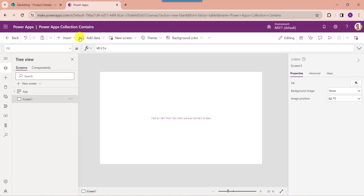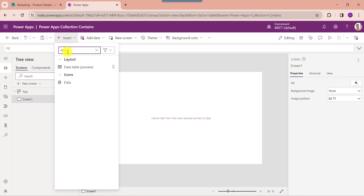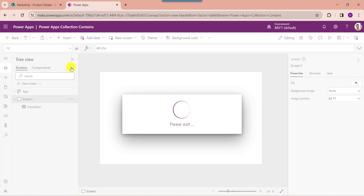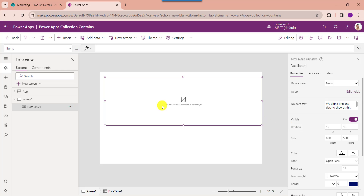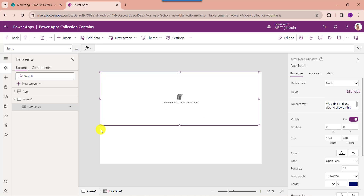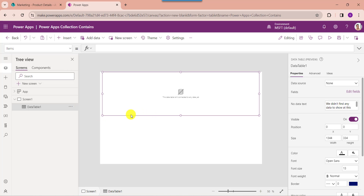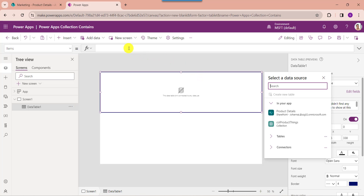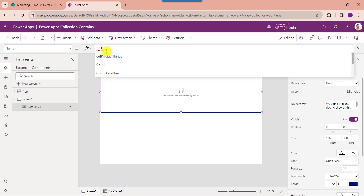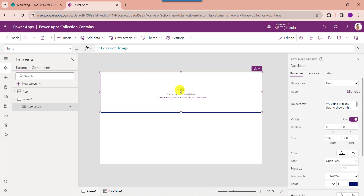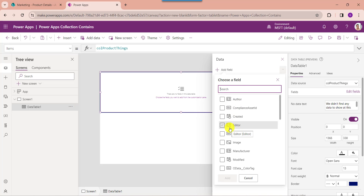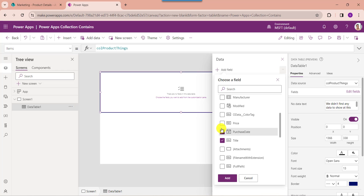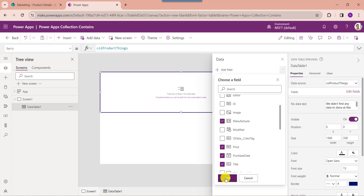If you want to display the PowerApps collection, just insert the data table control and make the alignment correct. Then set its items property as the collection name. To display the collection fields on the data table, just click on edit fields, select the add field option, choose your respective fields, then click on the add button.